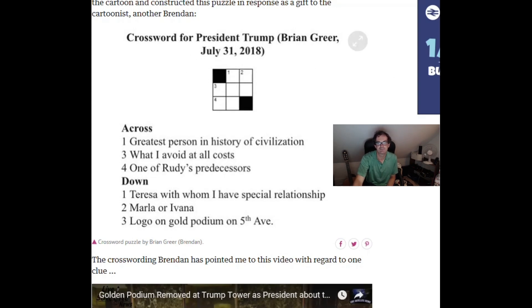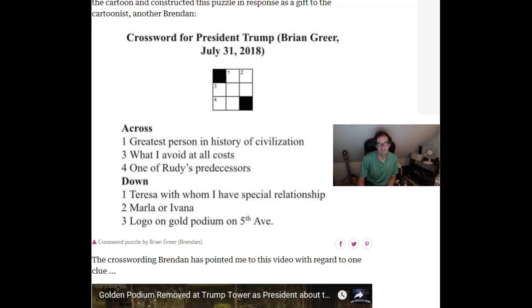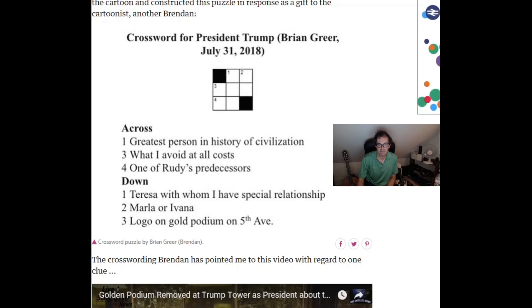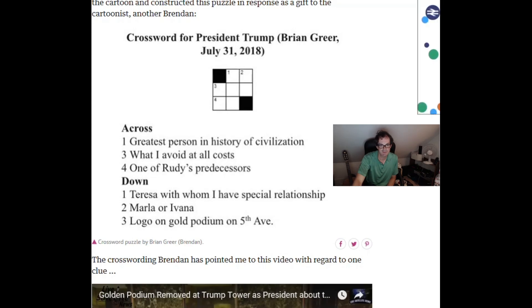So a slightly tongue in cheek puzzle there from Brian Greer. And this got Mark thinking that it'd be quite interesting for him to set up a crossword that Donald, well in his opinion Donald Trump would have no chance at all of solving. So he suggested I might like to have a go at this.